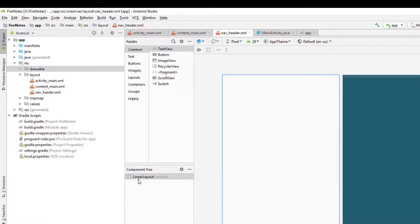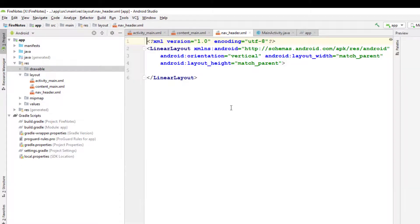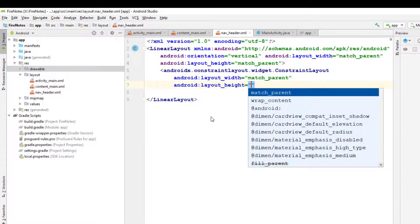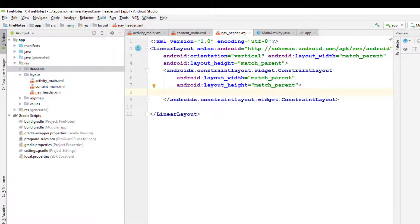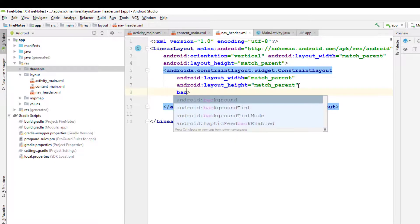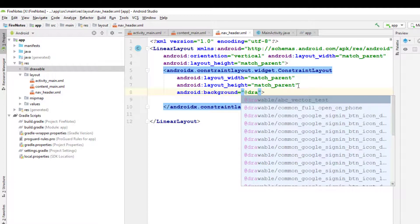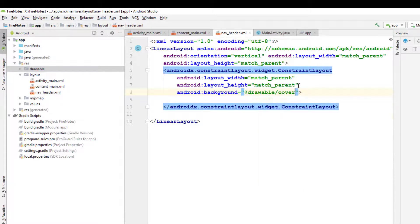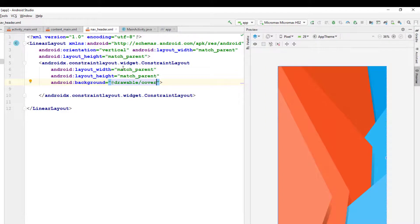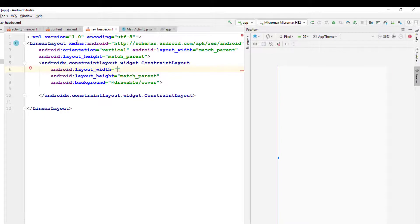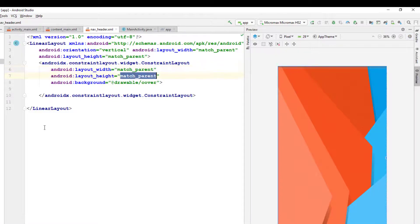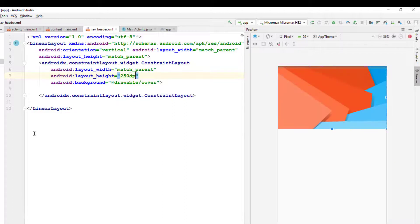I'm going to set the background for a ConstraintLayout inside this layout. I'll add a ConstraintLayout with match_parent width and set the background to drawable 'cover'. Instead of match_parent height, I'm going to give a custom height of 250dp and we'll see if that's okay. It seems fine for now; if we need to change it, we'll come back here later.